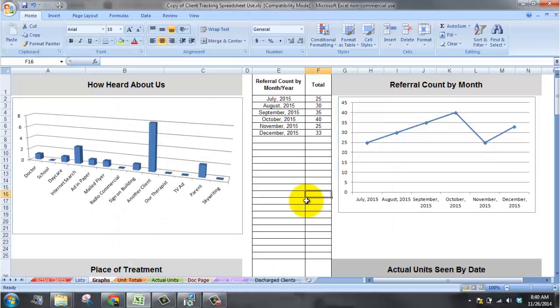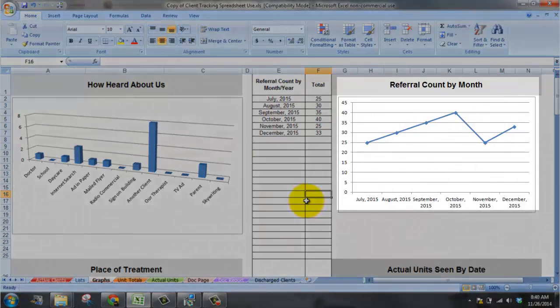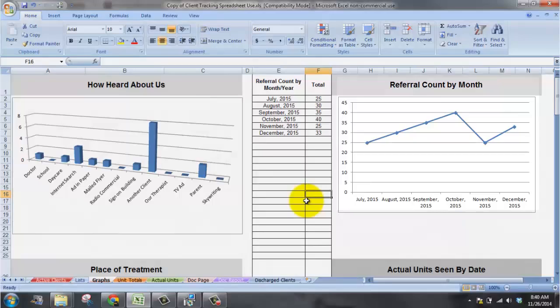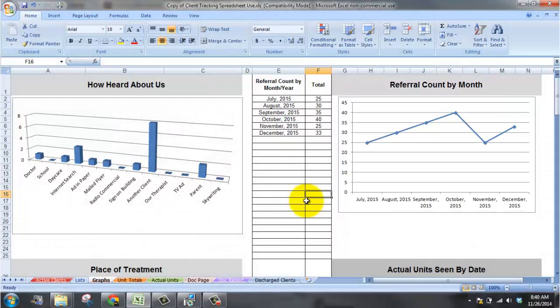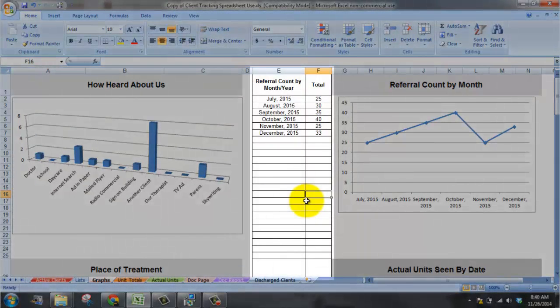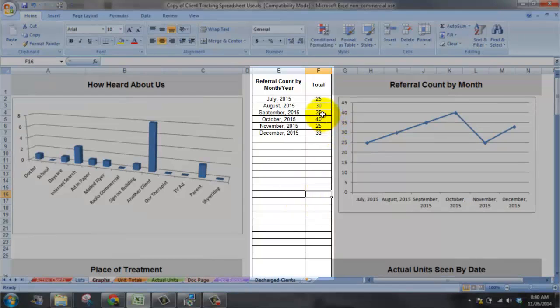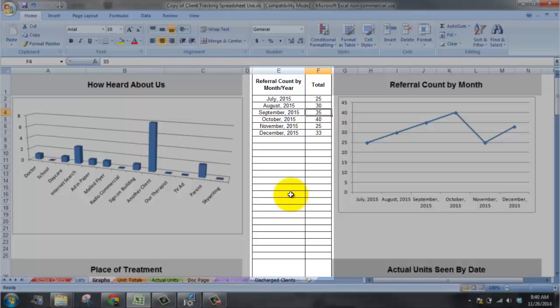The referral count by month and year. This graph right here comes from the numbers over here in this column. So where do these numbers come from? These numbers come from the active client page sheet and the discharge clients page sheet.